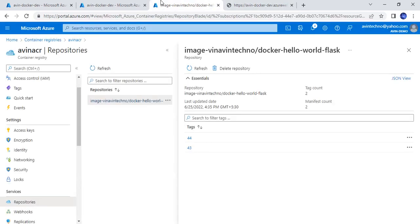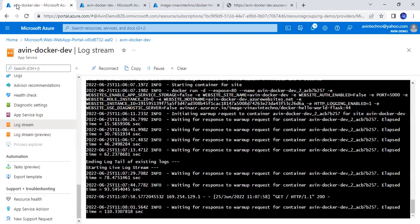This is coming. To properly test it, we just need to change the content and run it once again. In this way, we saw how we can deploy a particular Docker image to the Azure Container Registry and then to Azure App Service.